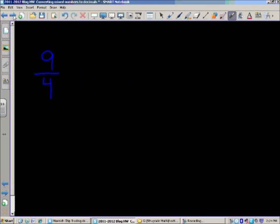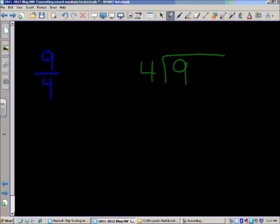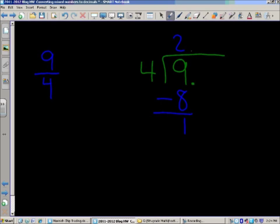Example two is nine fourths, and we do the same thing — we handle this fraction as a division problem. Reading it from top to bottom: nine in the dividend divided by four as our divisor. Now we can say four goes into nine — four times two is eight, four times three is twelve, that's too much — so four times two equals eight. We subtract and get one. Like before, we can't have a remainder when dealing with decimals, so we have to tack on a couple of zeros to represent the tenths and the hundredths places.